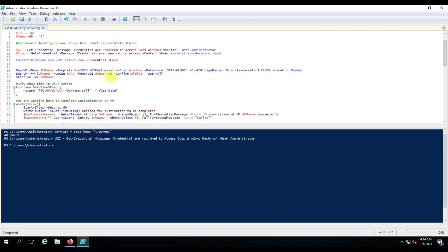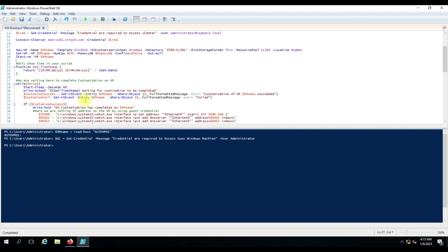Once the virtual machine has started, the customization spec runs on it — it will perform sysprep, rename the computer, and those tasks are done automatically because of the customization spec. We will then wait for it to complete because we don't know how long it will take. That is the reason we have used a 'while' command — until a condition is true, it will loop and continuously check the vCenter for events on the virtual machine.